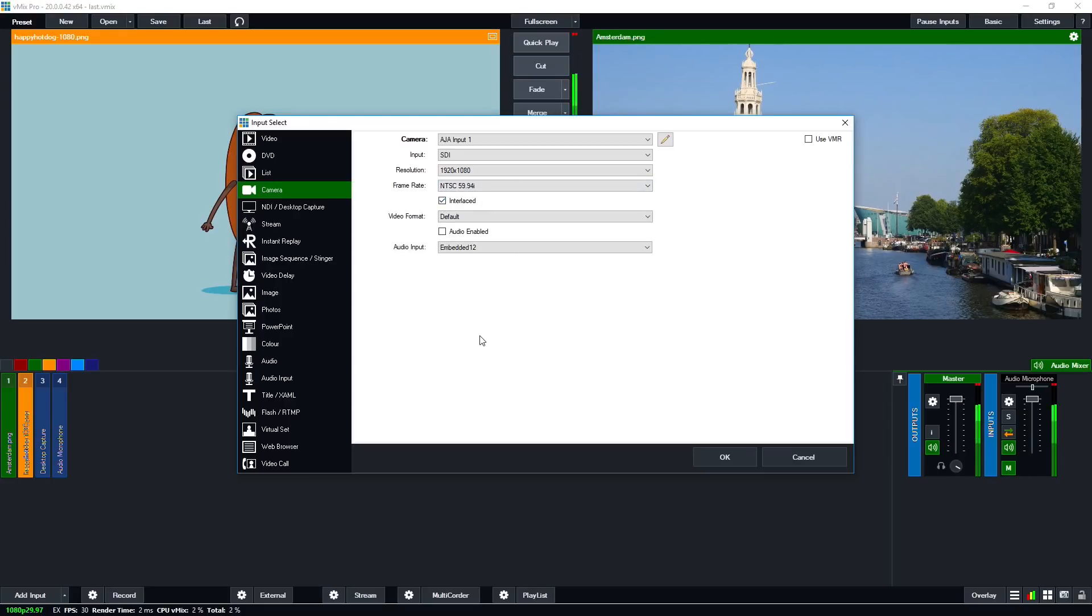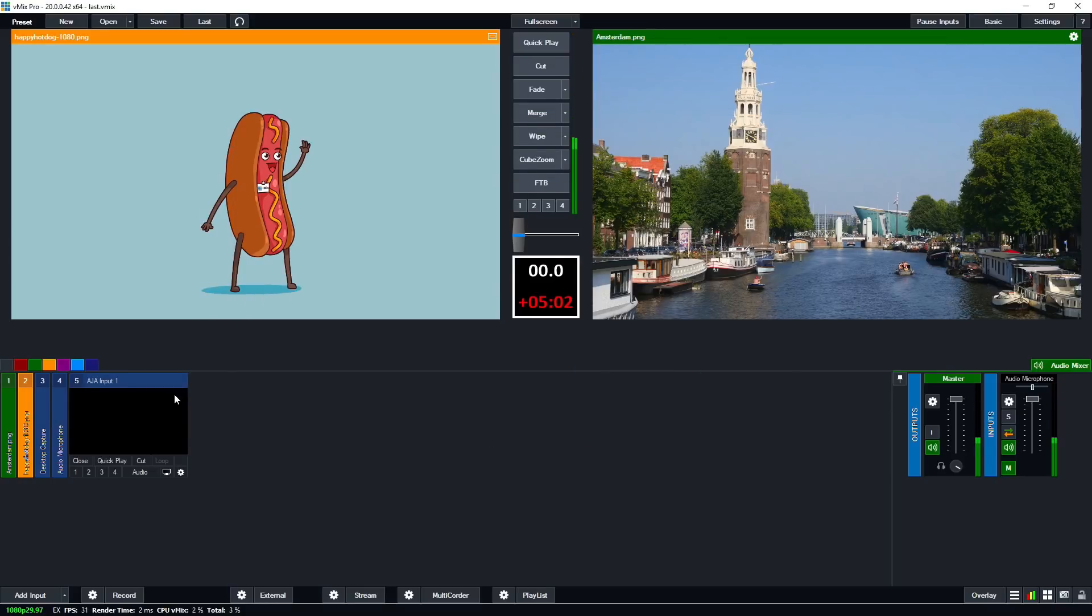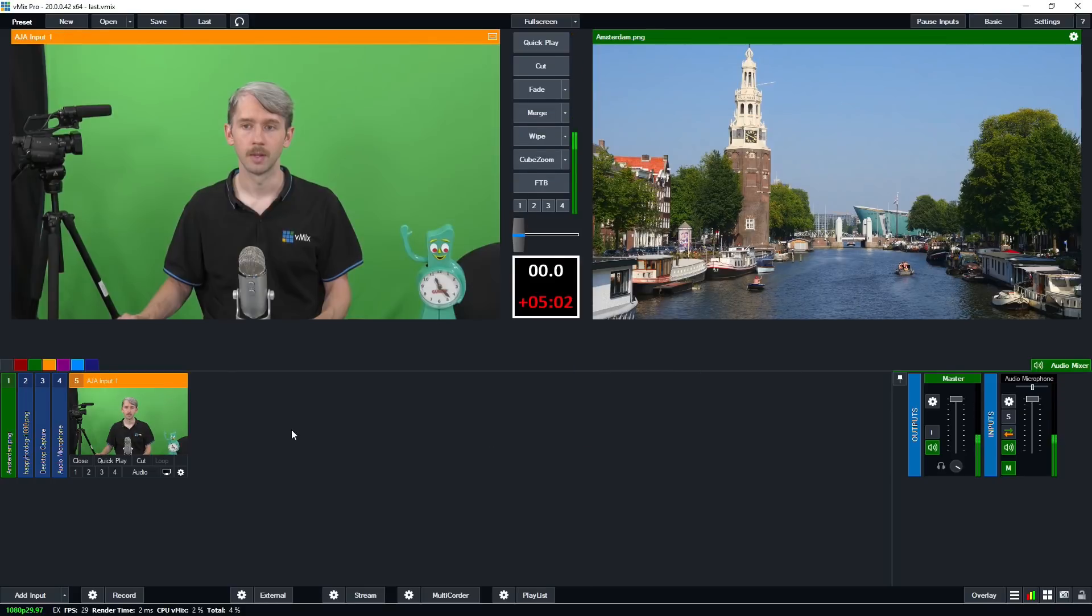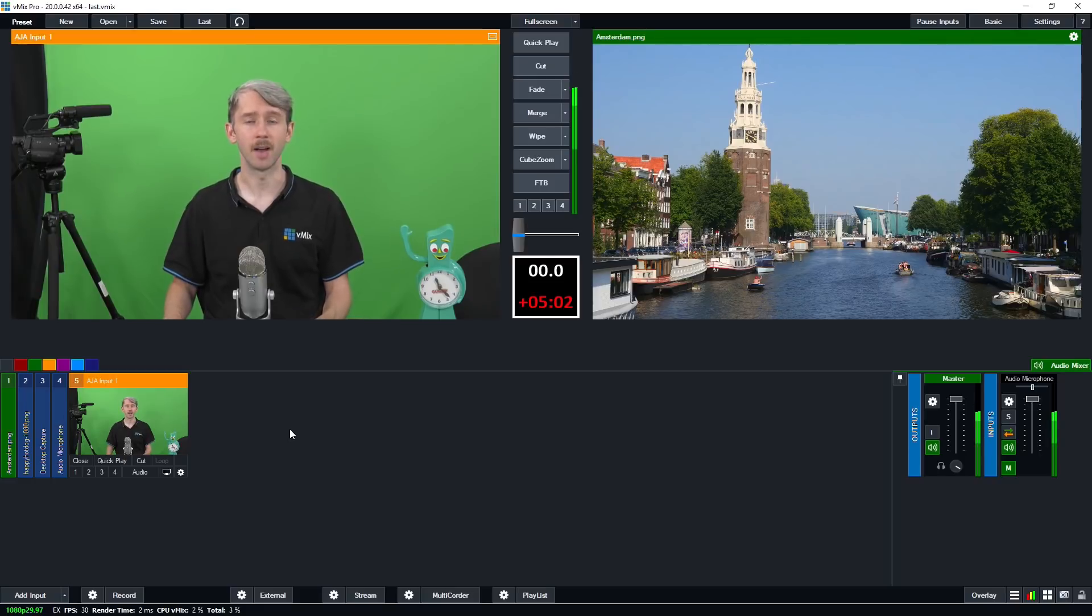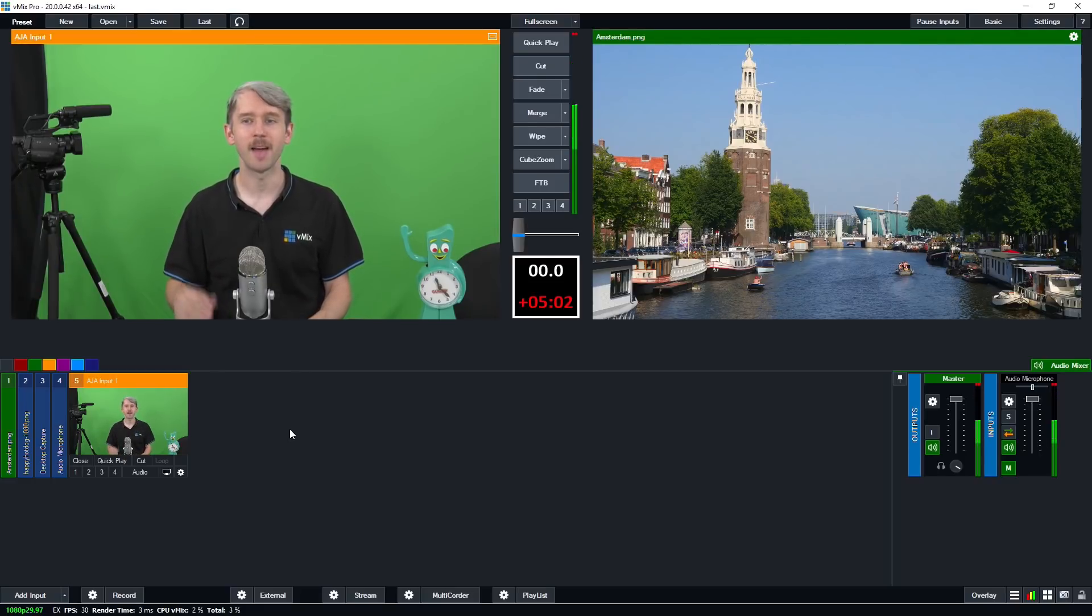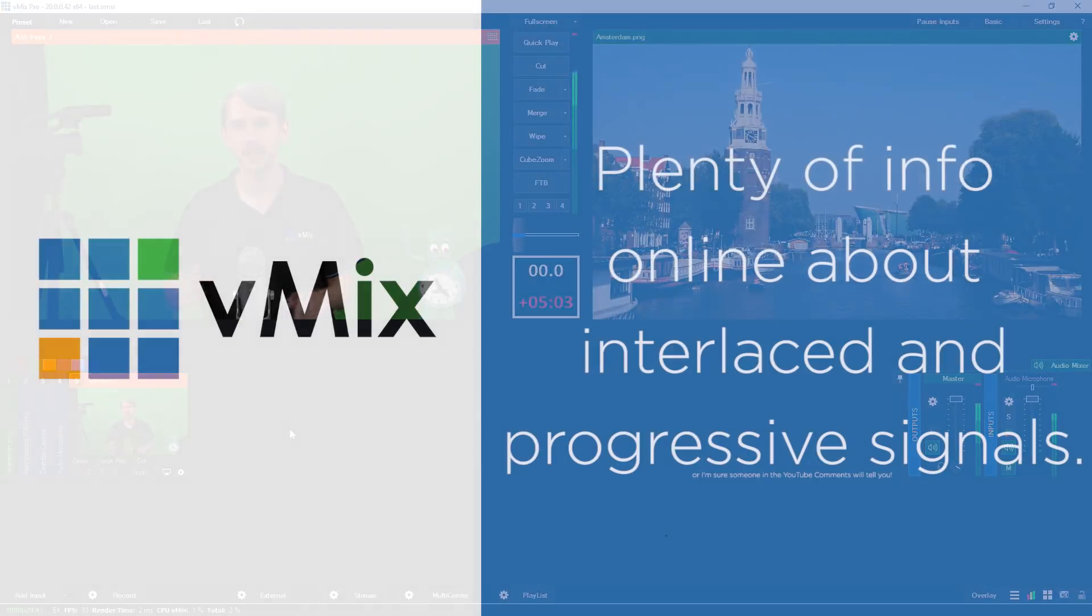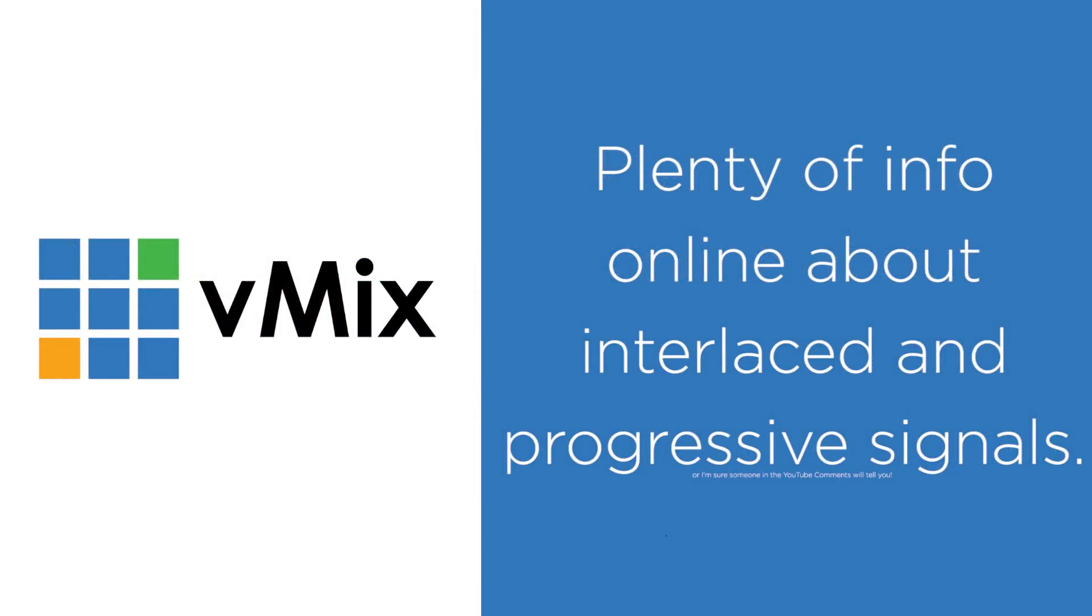Now there is a ton of information online about progressive versus interlaced, but unfortunately the powers that be have only given me 60 seconds to do this tutorial. So you might want to check out online for more information.